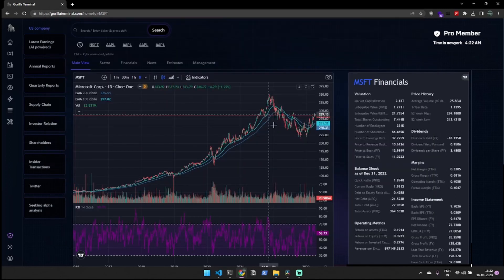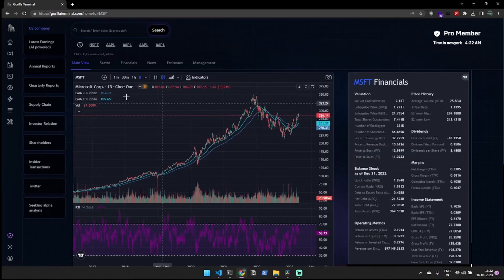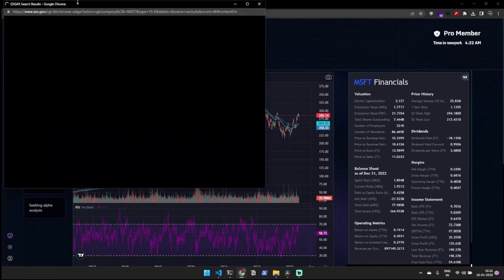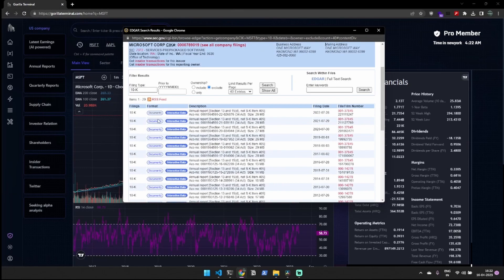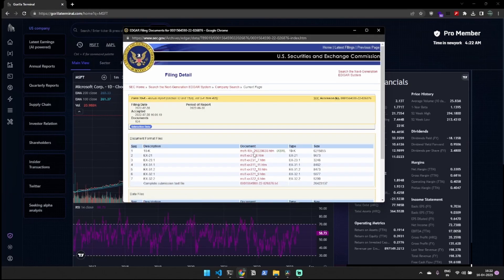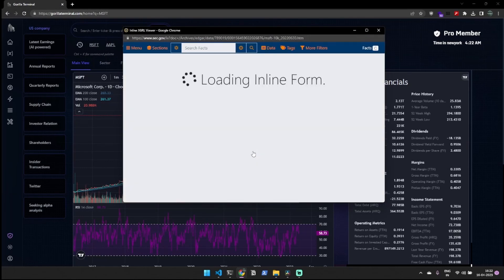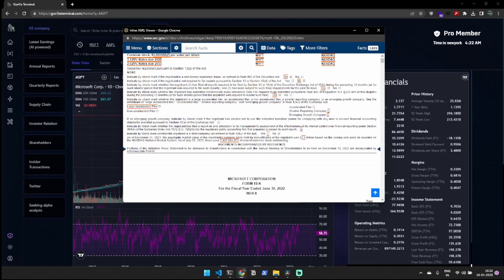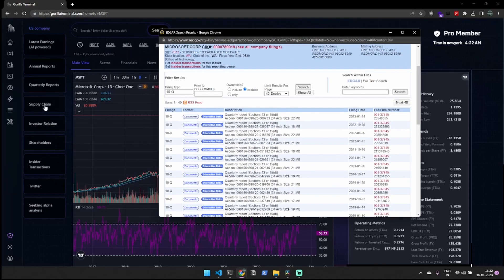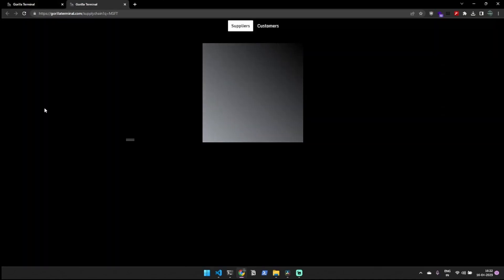On Gorilla Terminal, you'll find quick links to easily access important information such as annual reports, quarterly reports, and supply chain analysis.